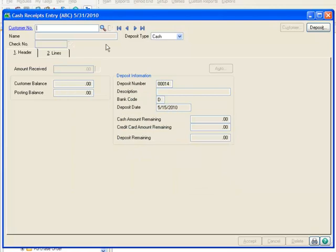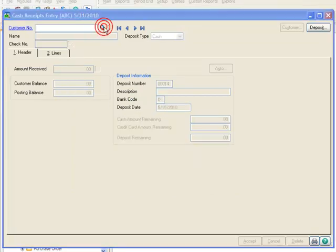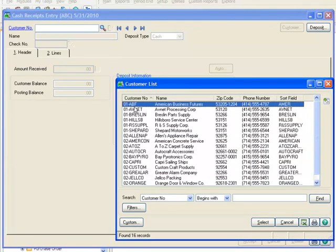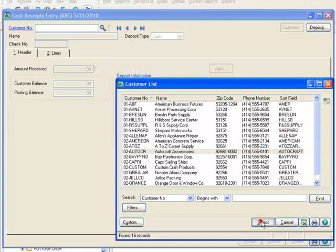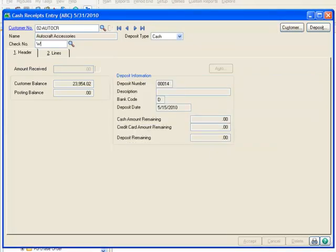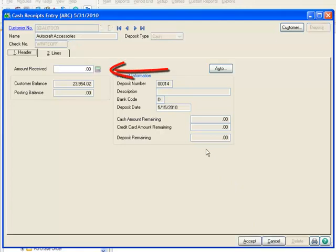On the Cash Receipts Entry window, we'll use the lookup to locate and select our customer, AutoCraft Accessories. For this example, we'll type Write Off as the check number. Since we're not receiving any cash, the amount received will remain 0.